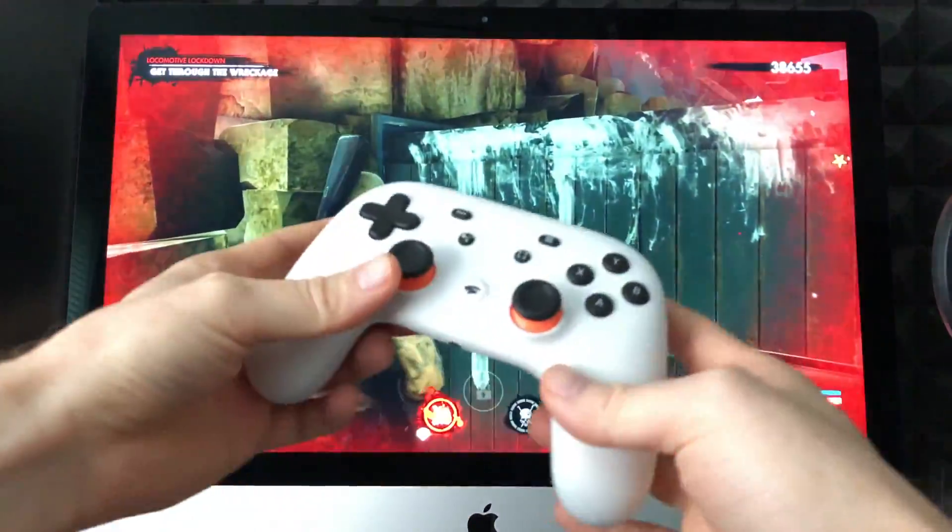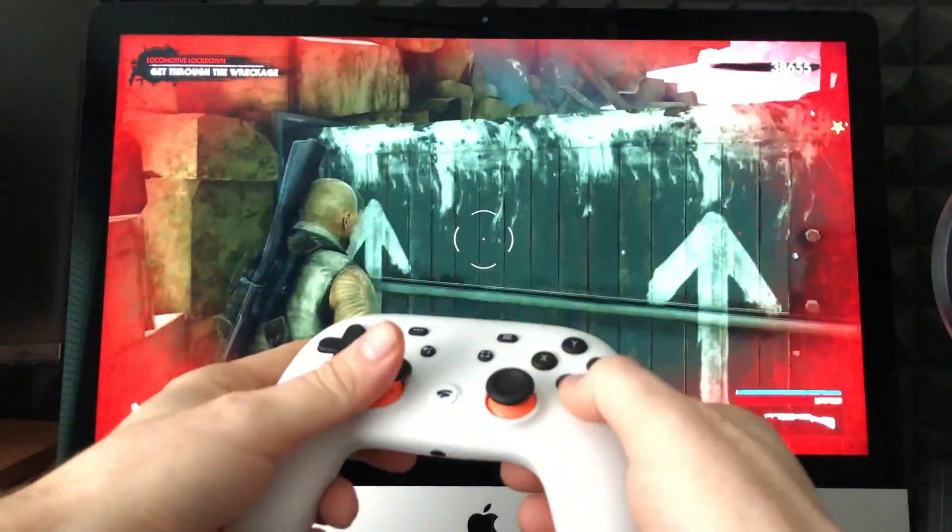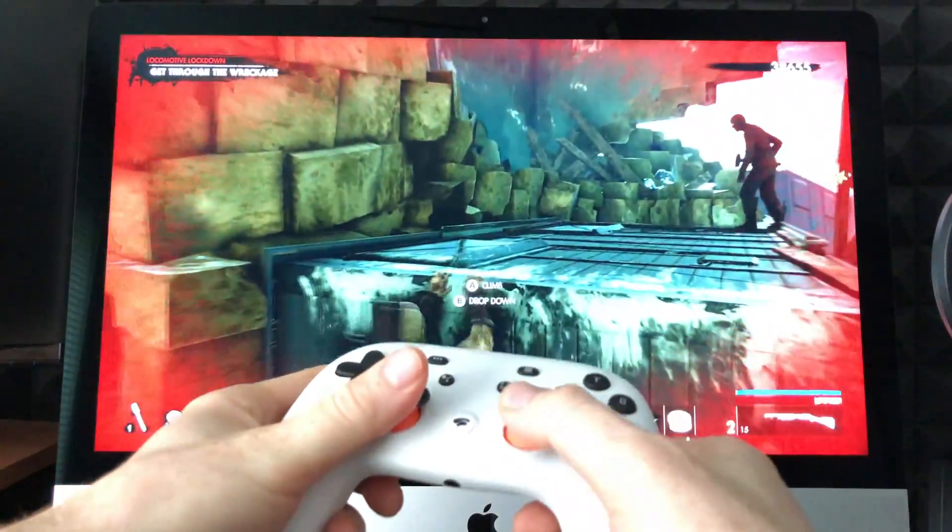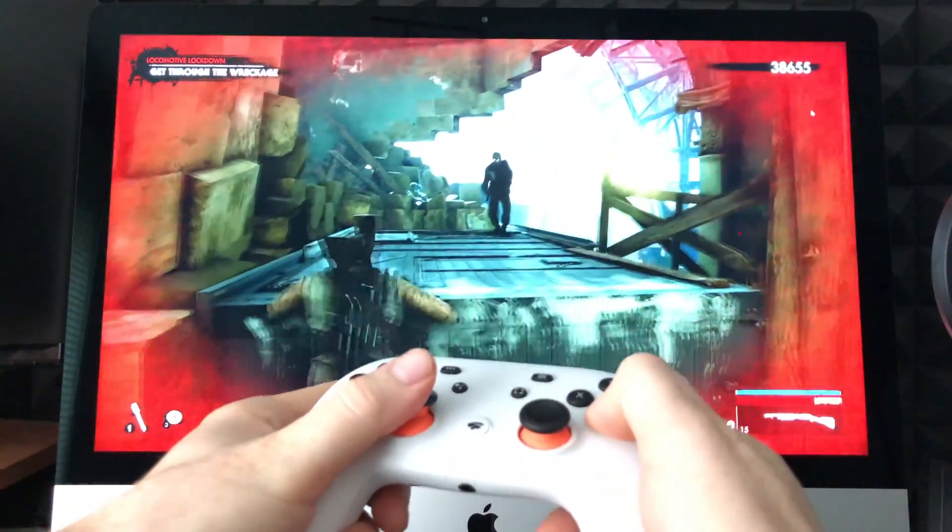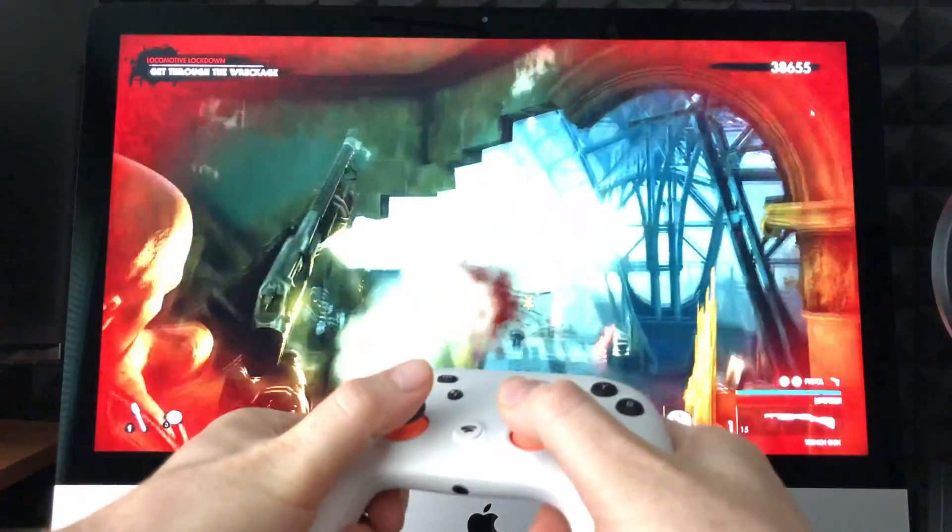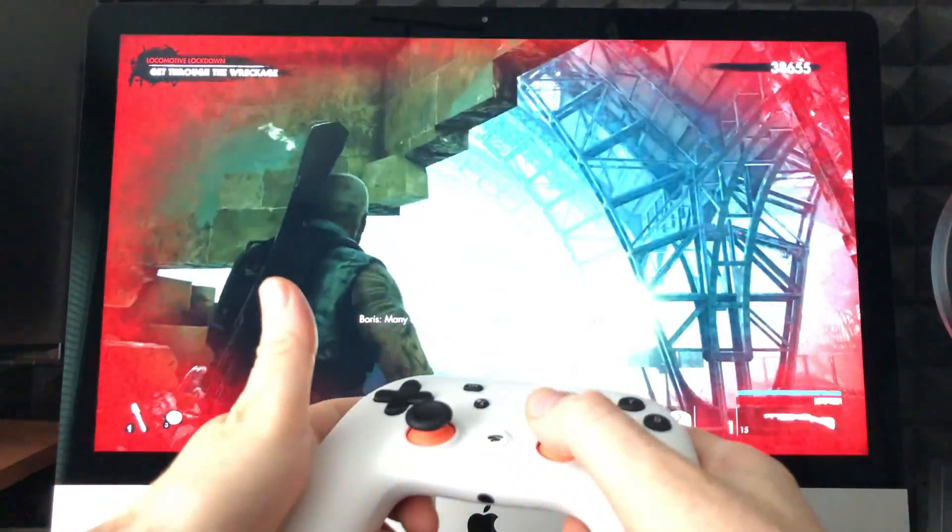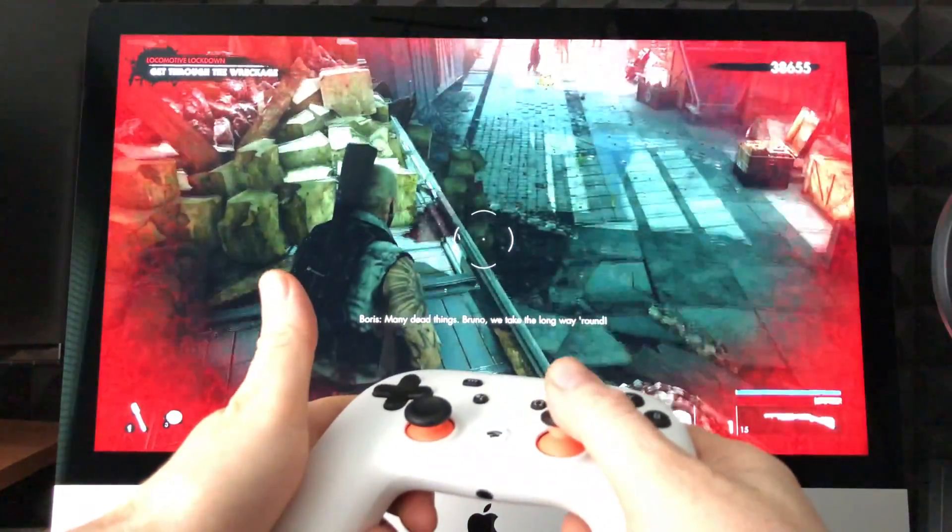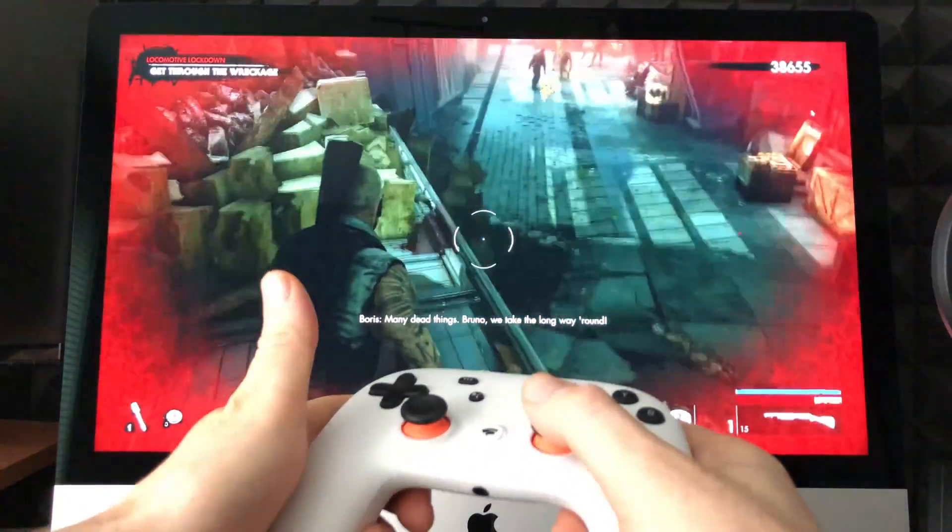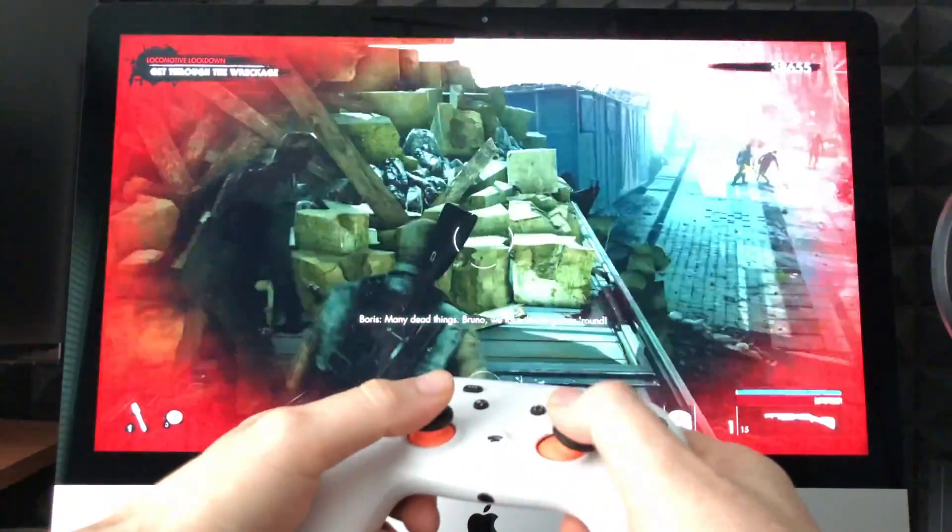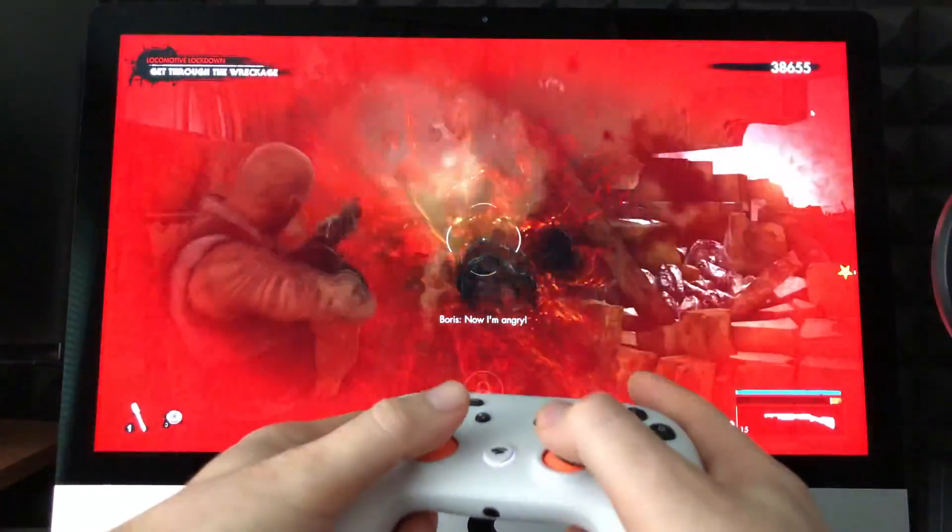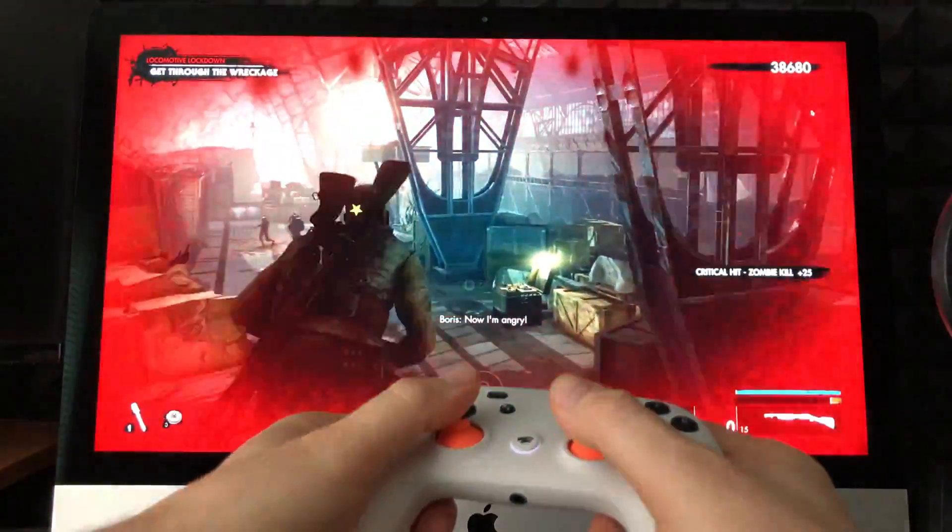So you guys can see the syncing works really well. There's no lag on it.